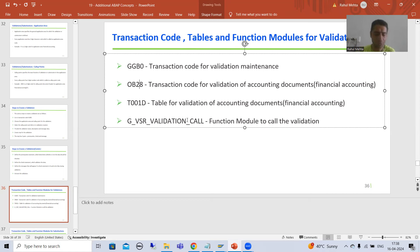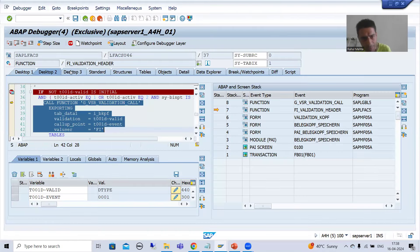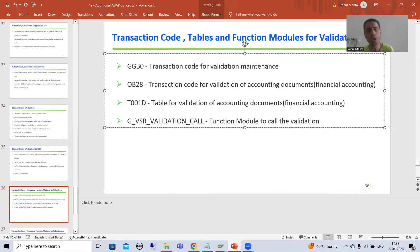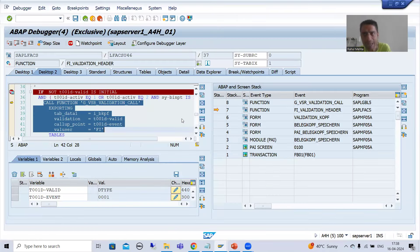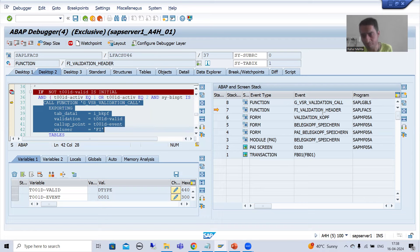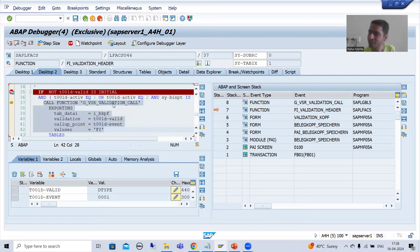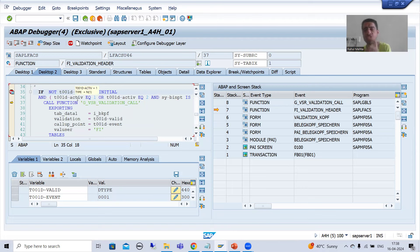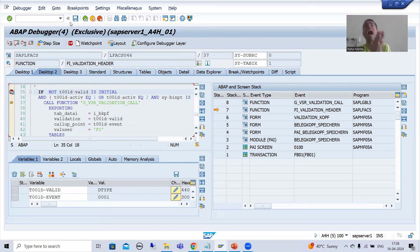In this video, we simply put a breakpoint into the function module G_VSR_VALIDATION_CALL. I put a different document type, the control stopped at the breakpoint. I went to Desktop 2 because that is the best way to see the stack — how various things are calling one by one. We saw that SAP is calling this function module based upon the activation in the T001D table. I also put a breakpoint on the if-condition. In the next video I will run this again and show you how SAP is calling our validation.